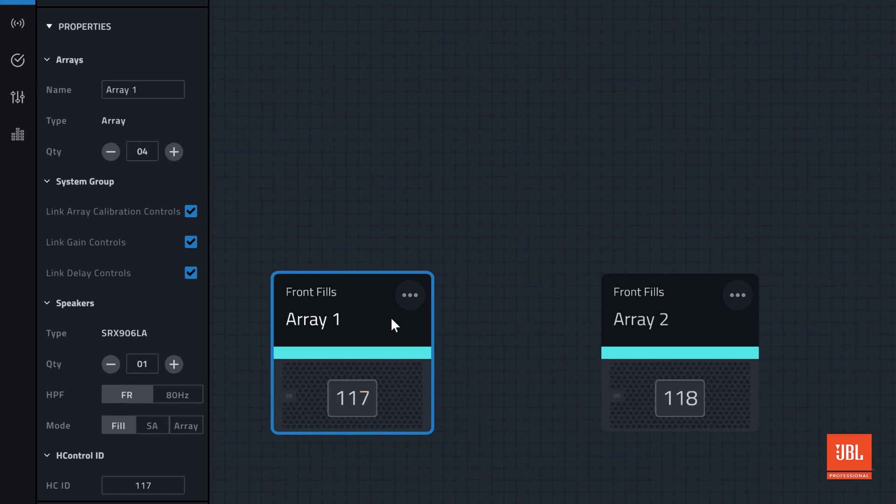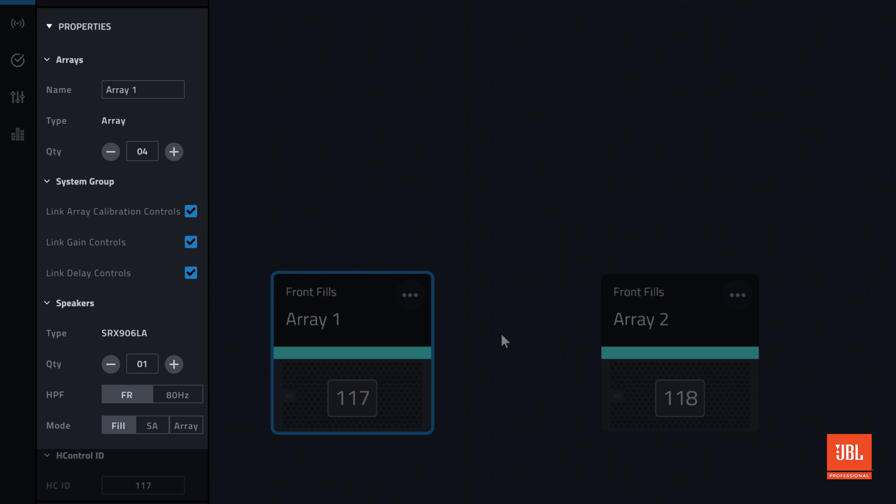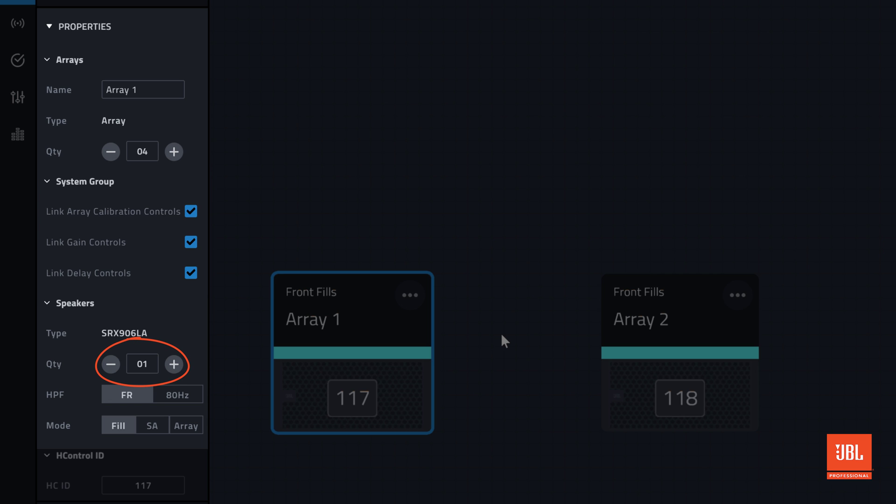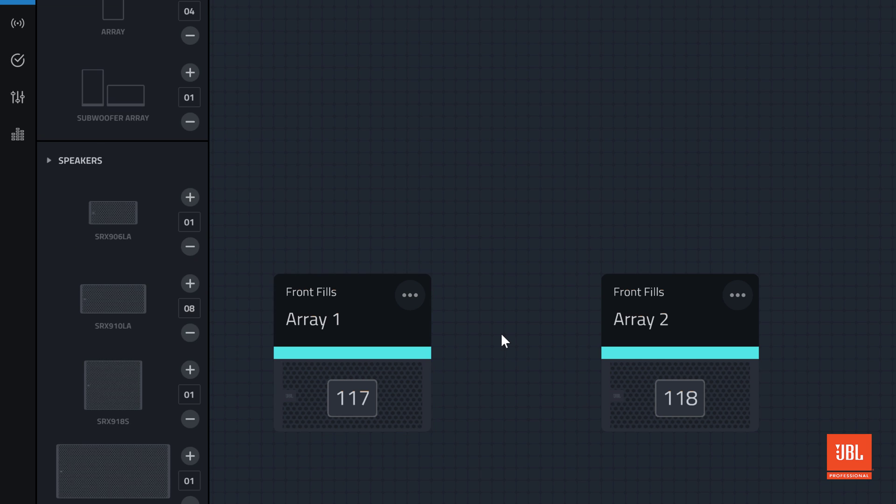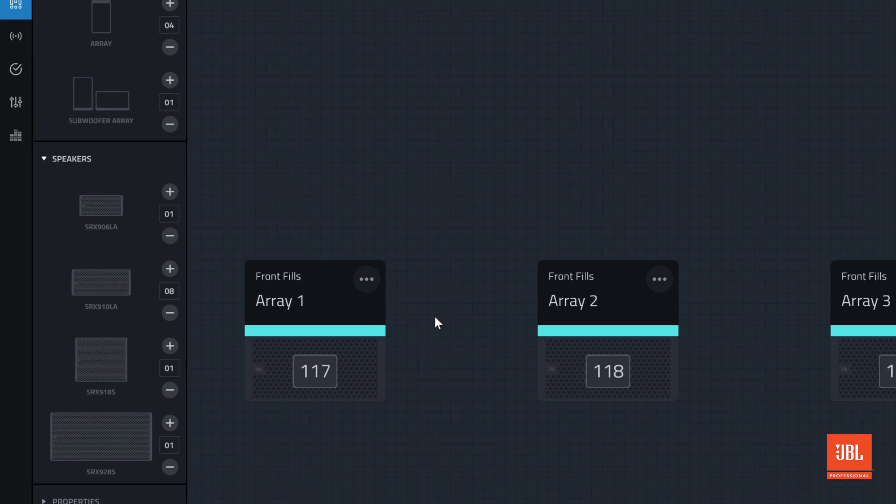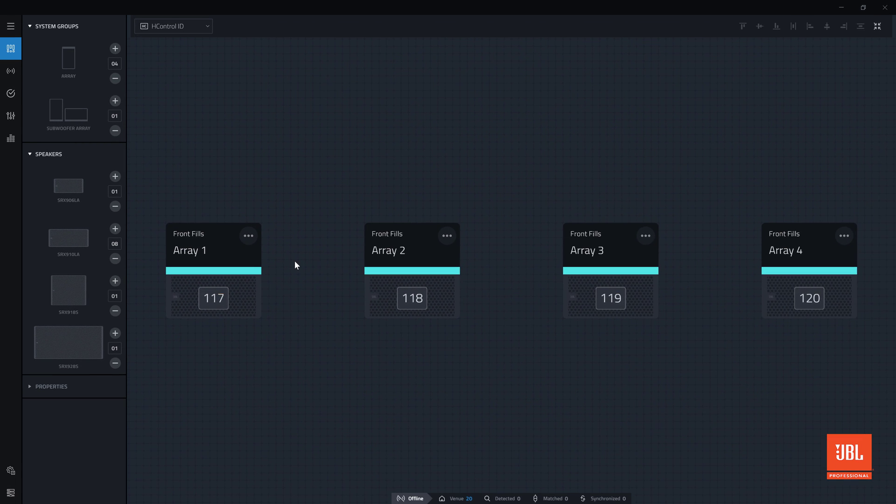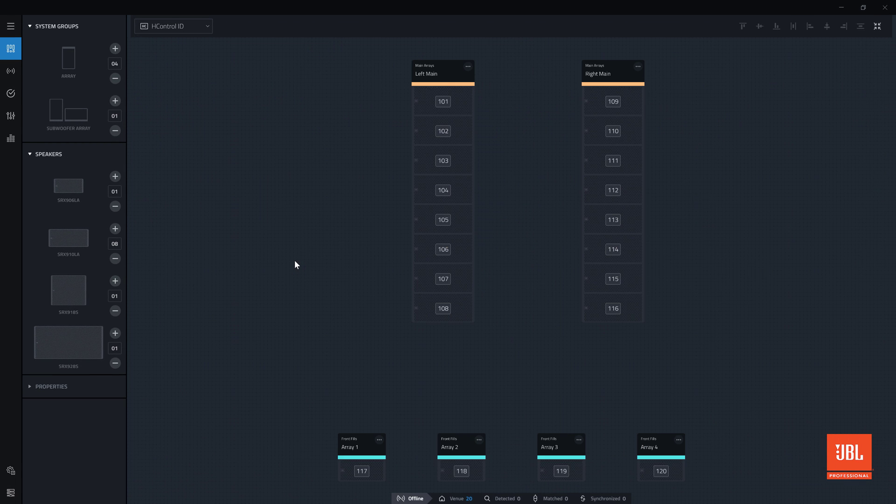When an array or device is selected, the Properties panel will show contextual properties for the selected item. When the array is selected, we can adjust the number of arrays in a group, adjust the linked controls across the system group, and adjust speaker quantity. When nothing is selected, the Properties panel hides, and the System group and Speaker panels show again.